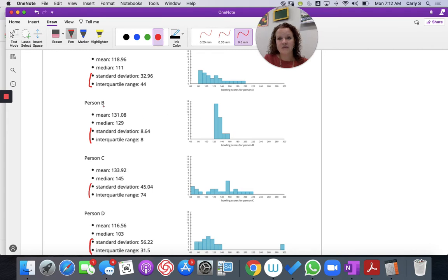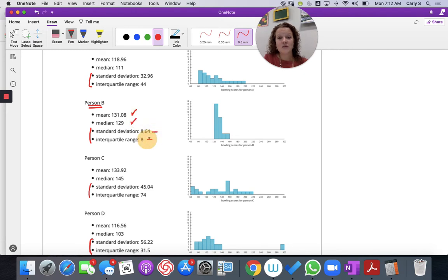If I look at person B, the mean is 131 and the median is 129, and our variability is very low. So their score is fine — pretty high, higher than mine — and they have very little variability.